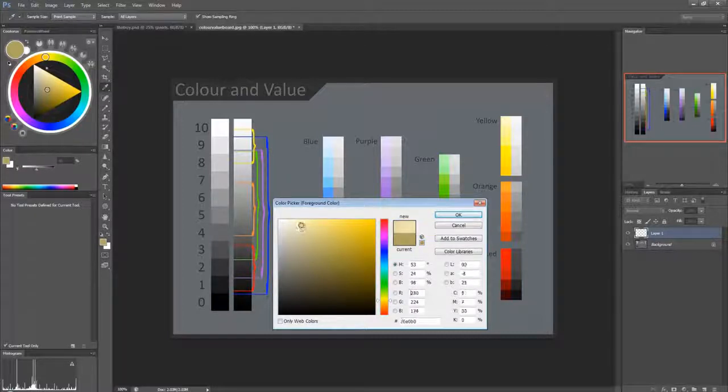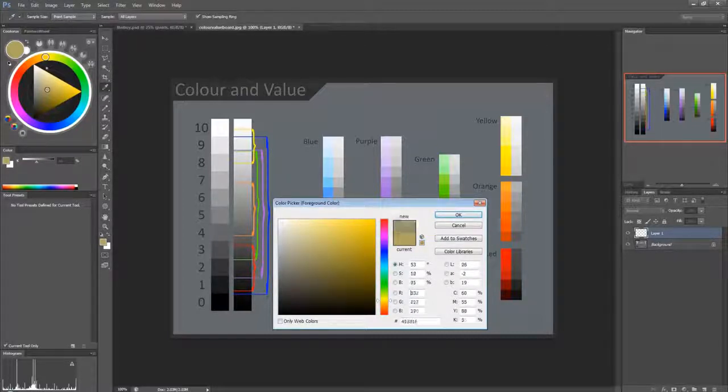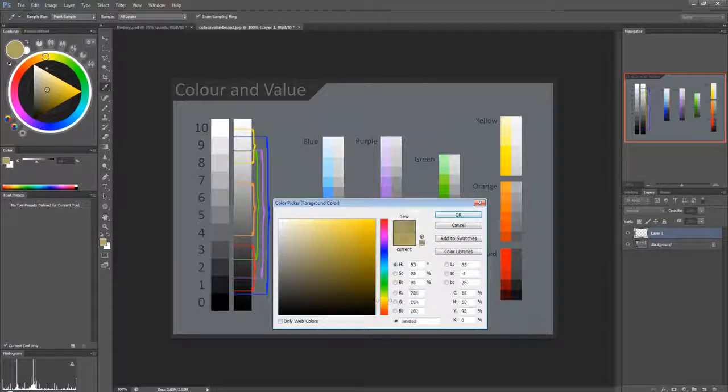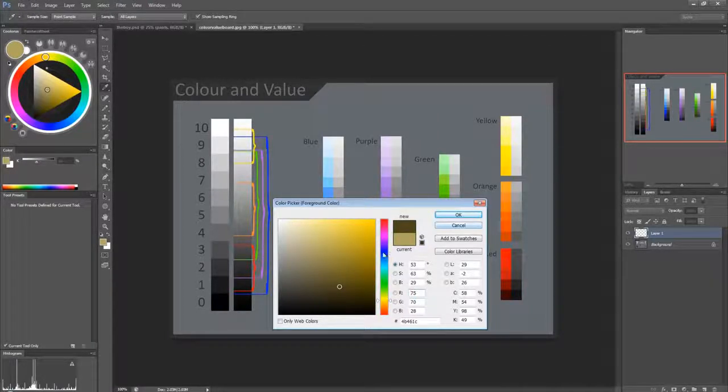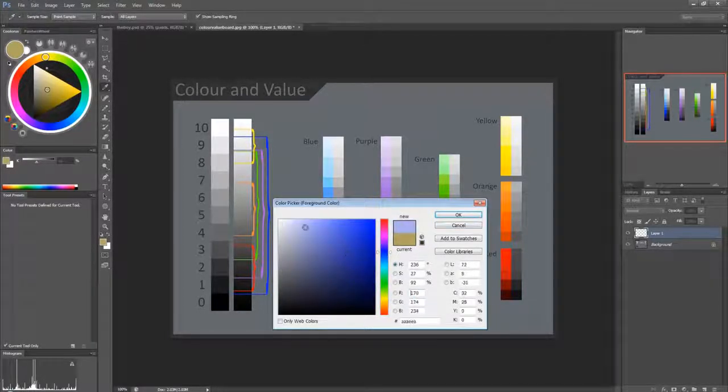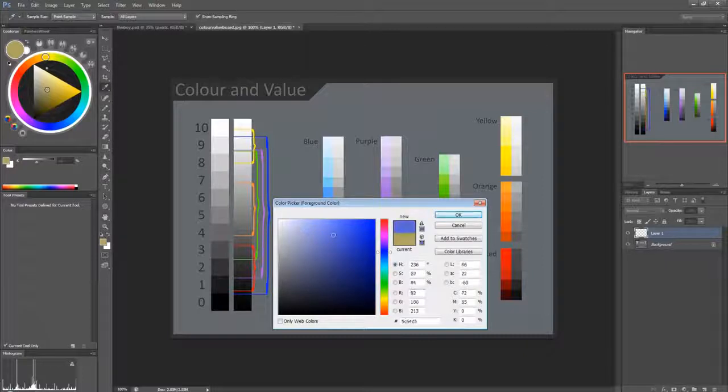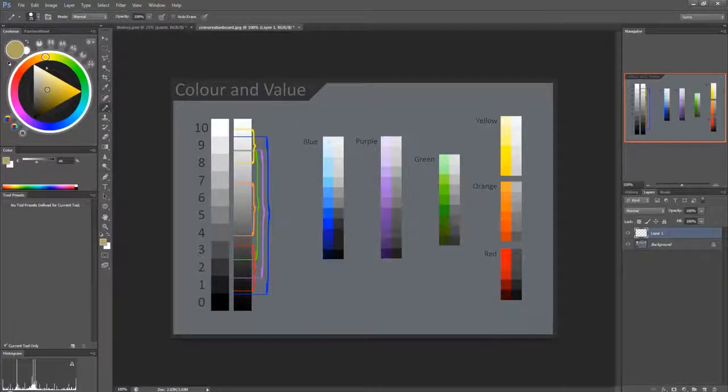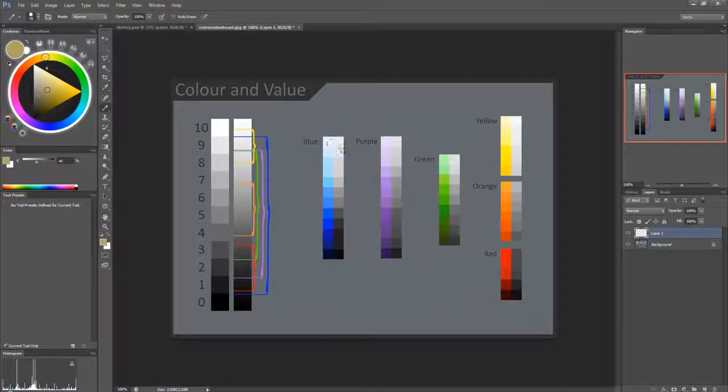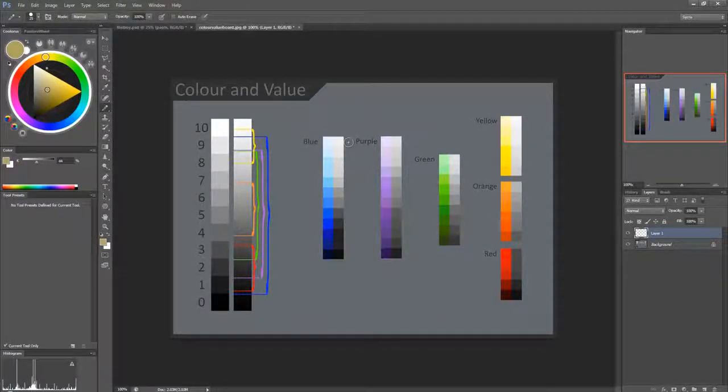So you get a lot more variation in the low saturation. But with blue, you get a lot of variation throughout and it's still going to look like blue.